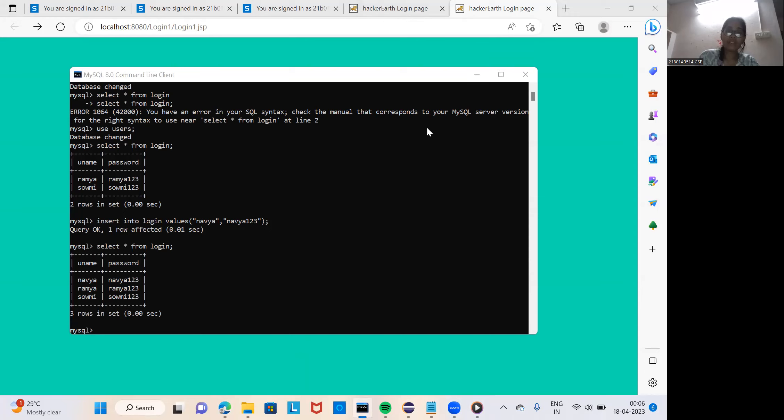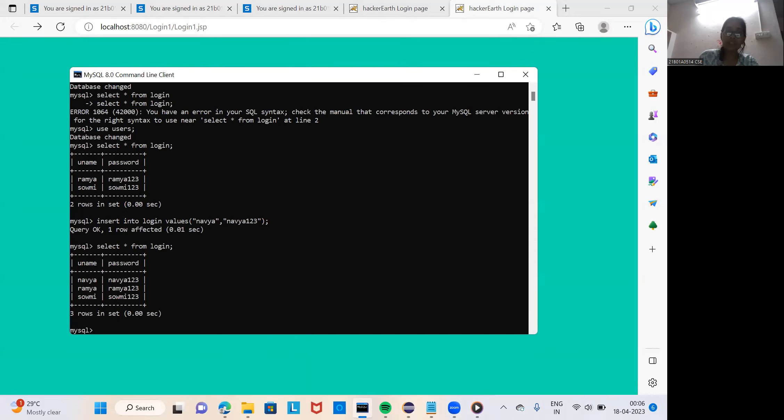This was my SQL command client. As I import select from login, and I give the names from insert statement. From this we can learn.